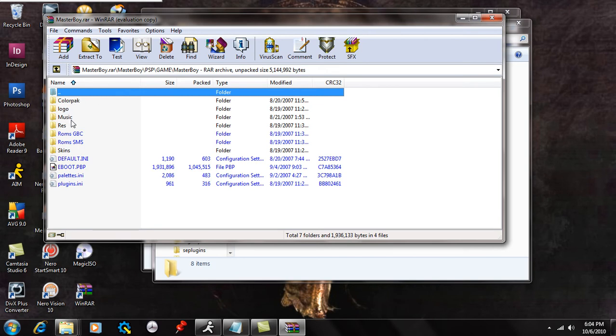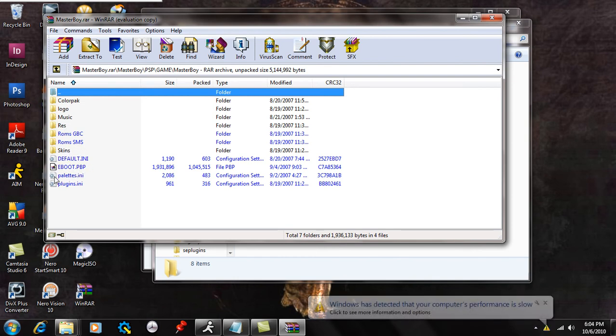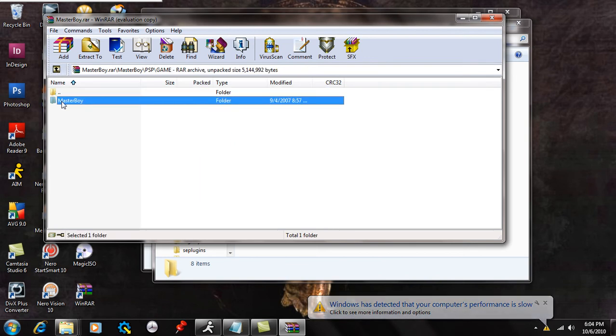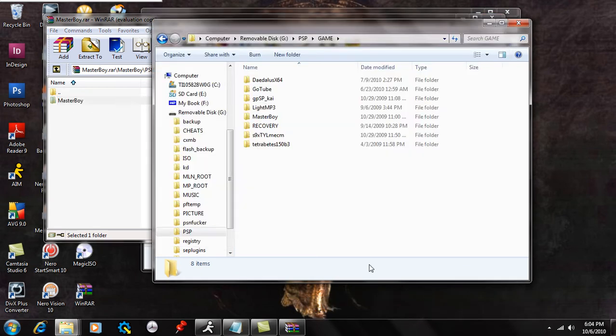Open that up and you're going to see a Masterboy folder. Inside the Masterboy folder, you're going to see the color pack, logo, music, R.E.S., ROM's Game Boy Color, ROM's Sega Master System, skins, default any, the e-boot.pbp, palatites any, and plugins any. So we're going to go back and have the Masterboy folder like that.